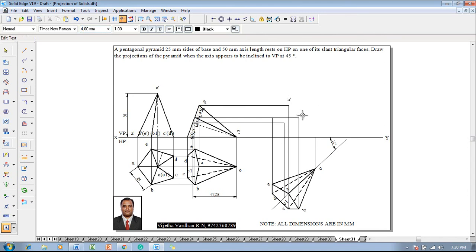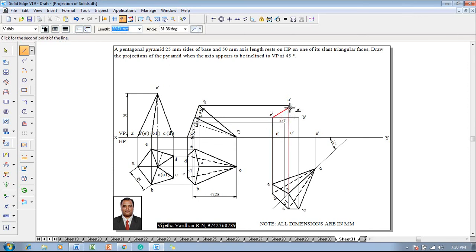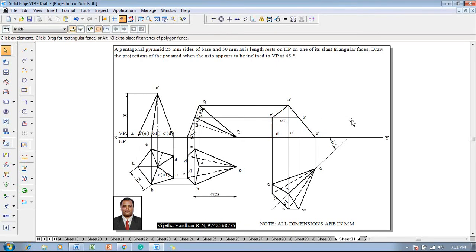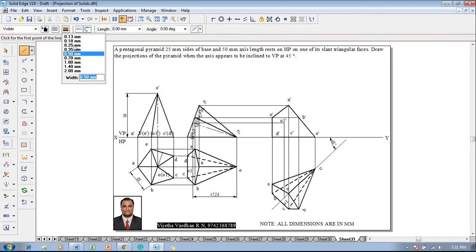Make use of the Text command to name the respective corners: A dash, B dash, C dash, D dash, E dash, O1 dash, and O dash. Then make use of a line command with 0.5 mm thickness and a continuous line to complete the boundary from A dash to O dash, O dash to E dash, E dash to O dash, then A dash to O dash, and C dash as well as D dash connected to A dash. The boundary is now completed.